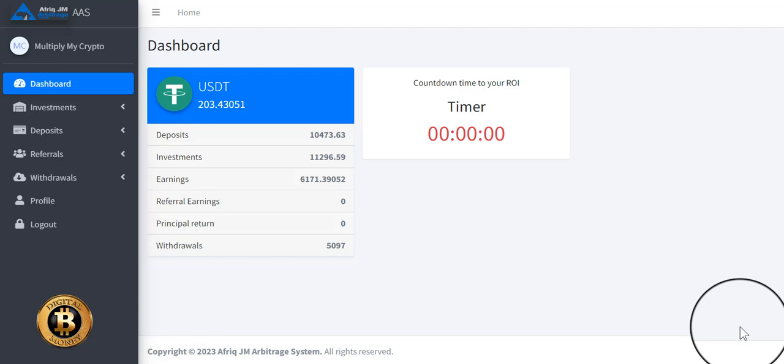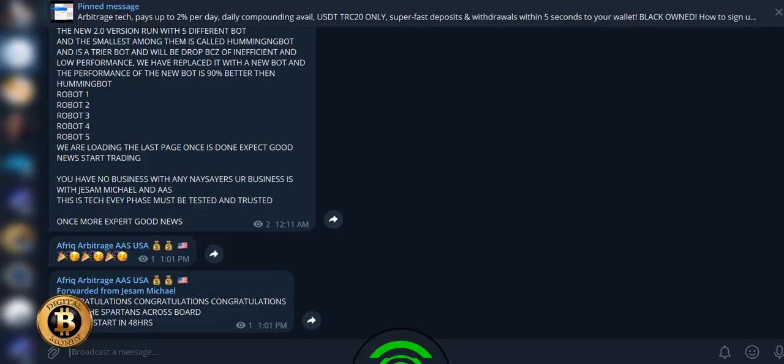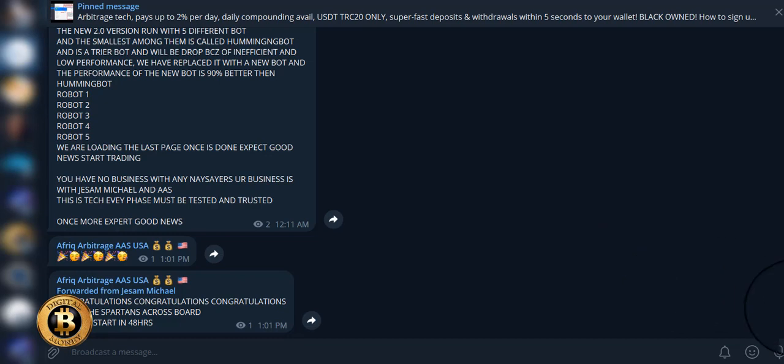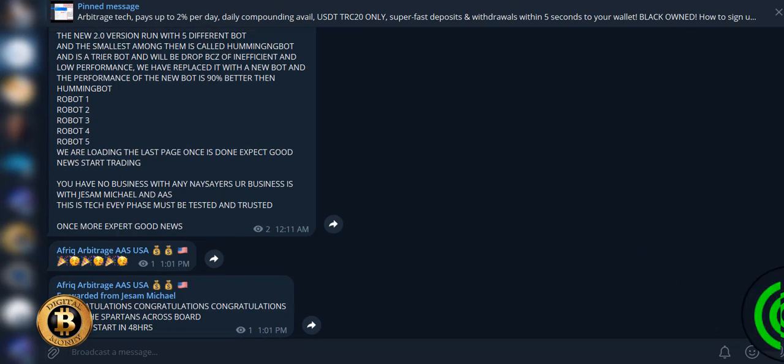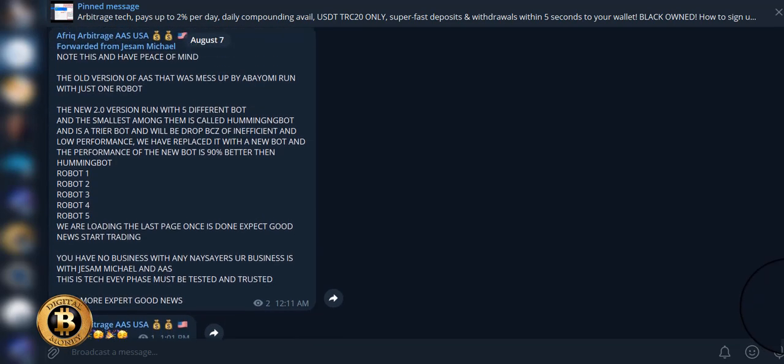We're getting ready to start trading here in 48 hours. Here is the message that we just received from the CEO. Actually, let me read you the day before because it talks about the upgrades to the bots.